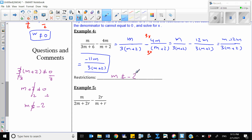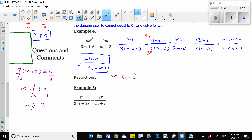Let me show you what happens if m equals negative 2. I'll plug it into the first fraction: negative 2 over 3 times negative 2, which is negative 6, plus 6. We get negative 2 on top and 0 on the bottom — and that is undefined. We said anything divided by 0 is undefined, which is why m should not equal negative 2.